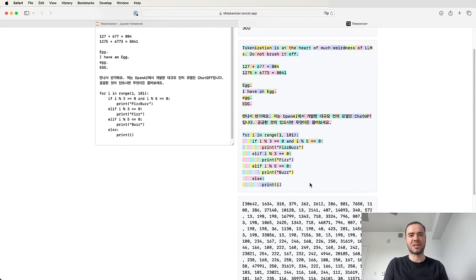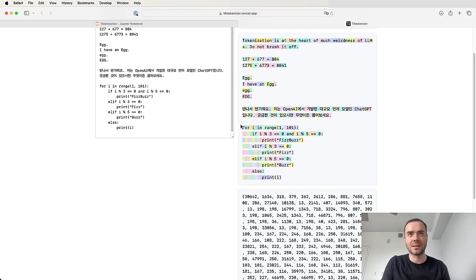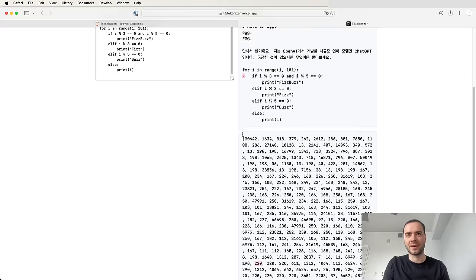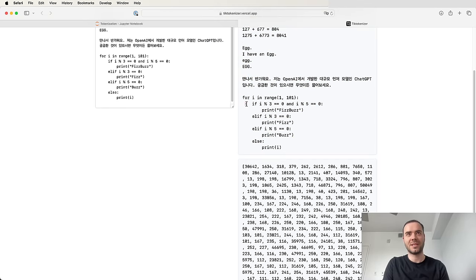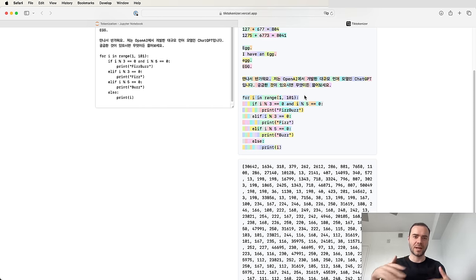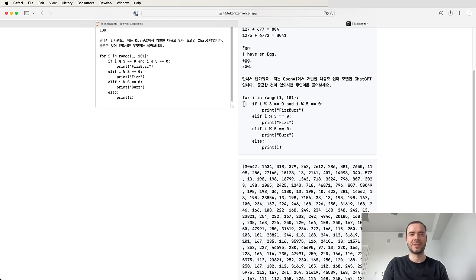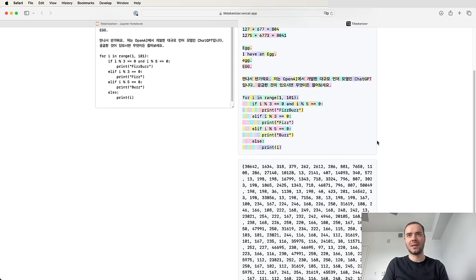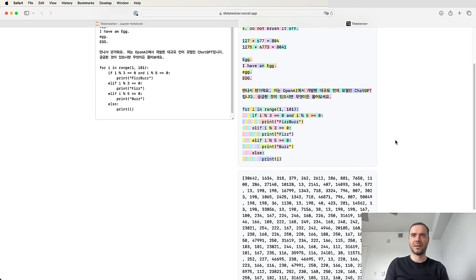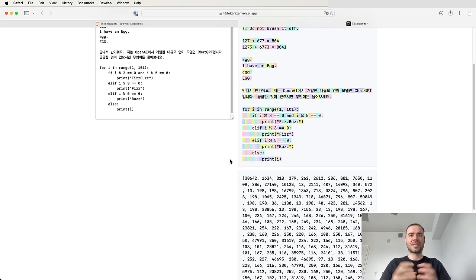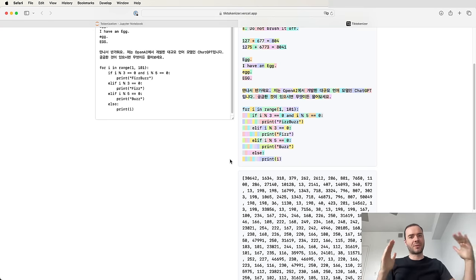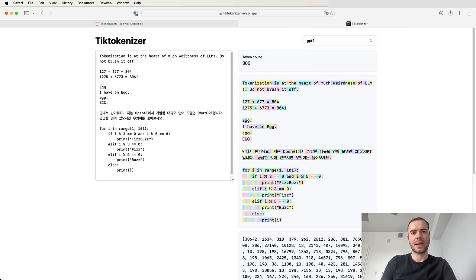The final example is a little snippet of Python for doing FizzBuzz. Notice that all the individual spaces are separate tokens — they are token 220. So it's 220, 220, 220, 220, 220, and then 'space if' is a single token. When the transformer tries to create this text, it handles all these spaces individually, one by one. This is extremely wasteful. As a result, GPT-2 is not very good with Python — not because of the language model itself, but because heavy indentation using spaces bloats out all the text across too much of the sequence, and we run out of context length.